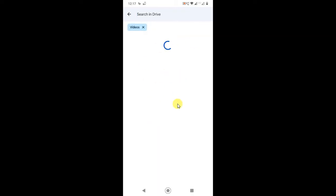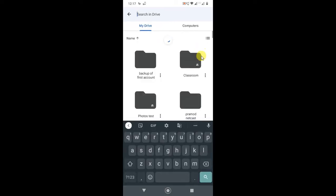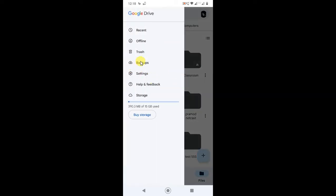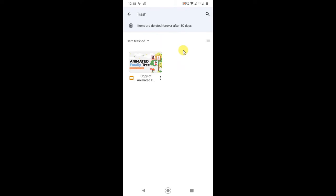Just click on videos and all videos will appear here. You can delete from here. I don't have videos I think. After you delete everything, click on this three line option and go to the trash, because whatever you delete will come here and it will be here for 30 days.